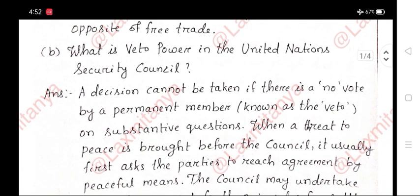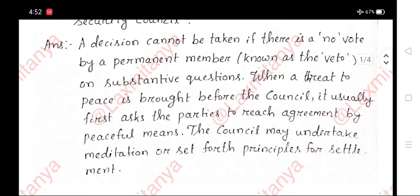B. What is veto power in the United Nations Security Council? Answer: A decision cannot be taken if there is a negative vote by a permanent member — known as the veto — on substantive questions. When a threat to peace is brought before the council, it usually first asks the parties to reach agreement by peaceful means.